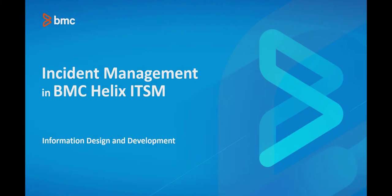Hello, this video helps you learn about incident management in BMC Helix ITSM.